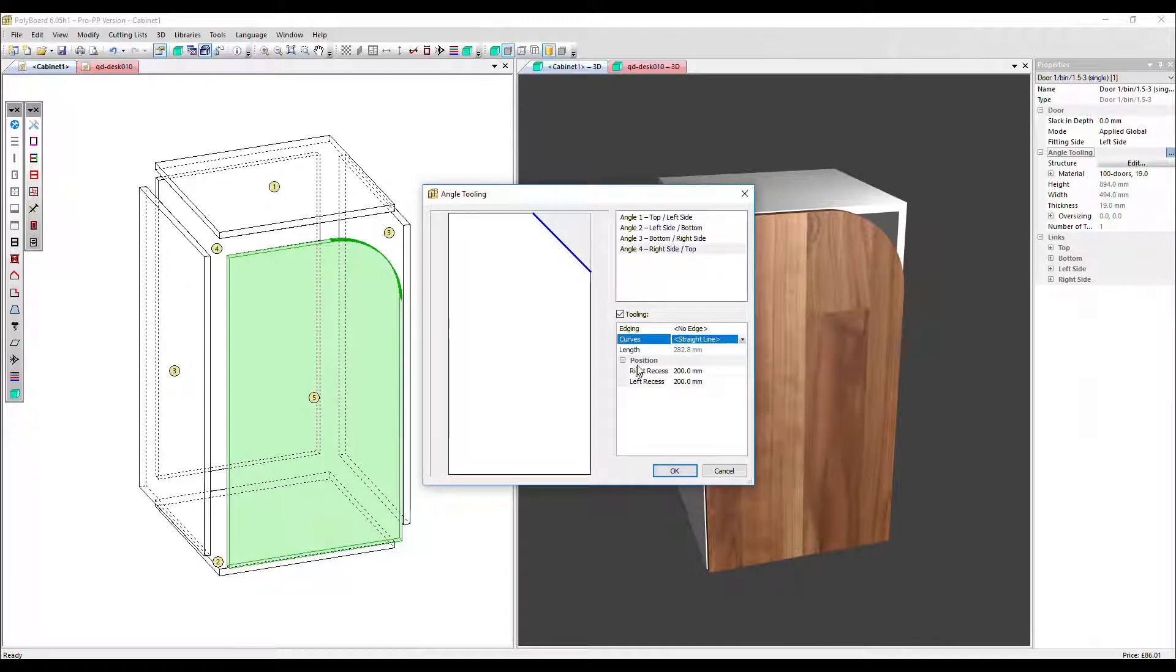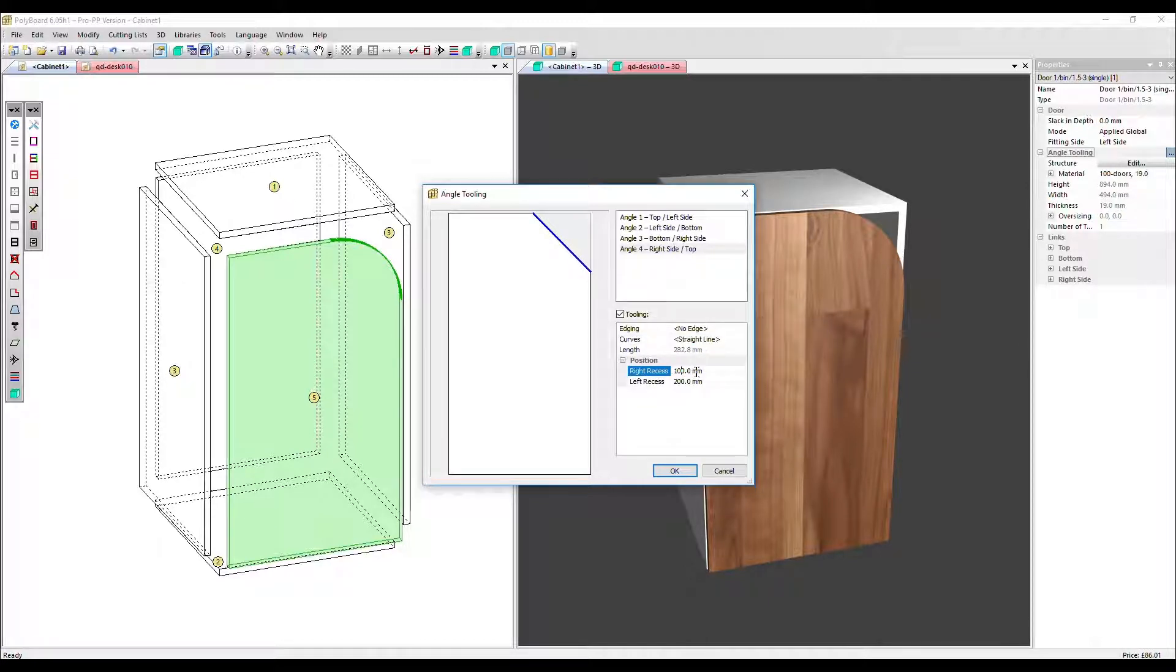Here we have a position with a right recess and the left recess. Let's adjust this one to 100 millimeters and this one to 50.